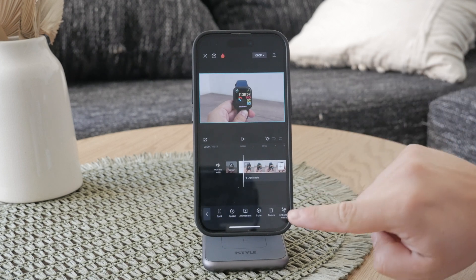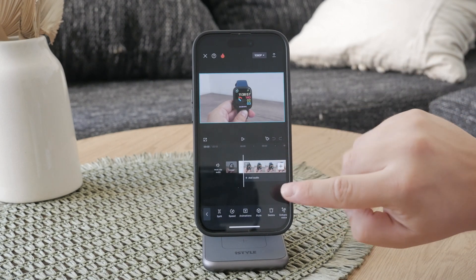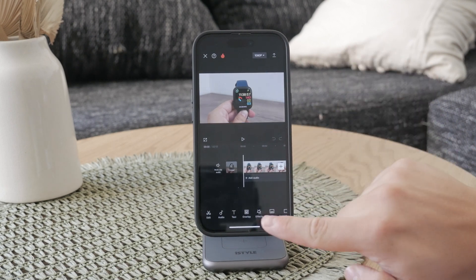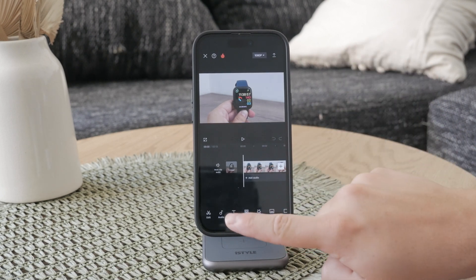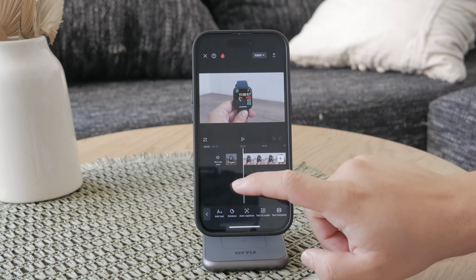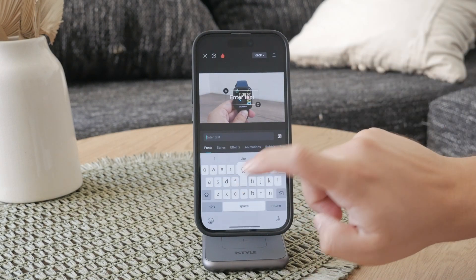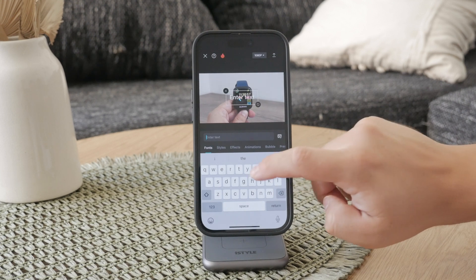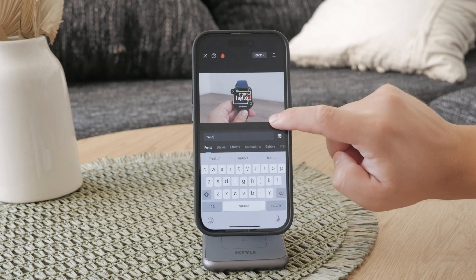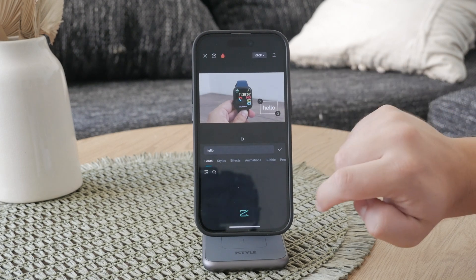Next, we need to add the text that you want to convert to speech. Make sure that your video is not selected on the timeline to avoid any confusion, and click on the text button. Then choose 'Add Text' and type in the exact phrase that you want to be shown in the video and spoken. This text will later be transformed into speech.